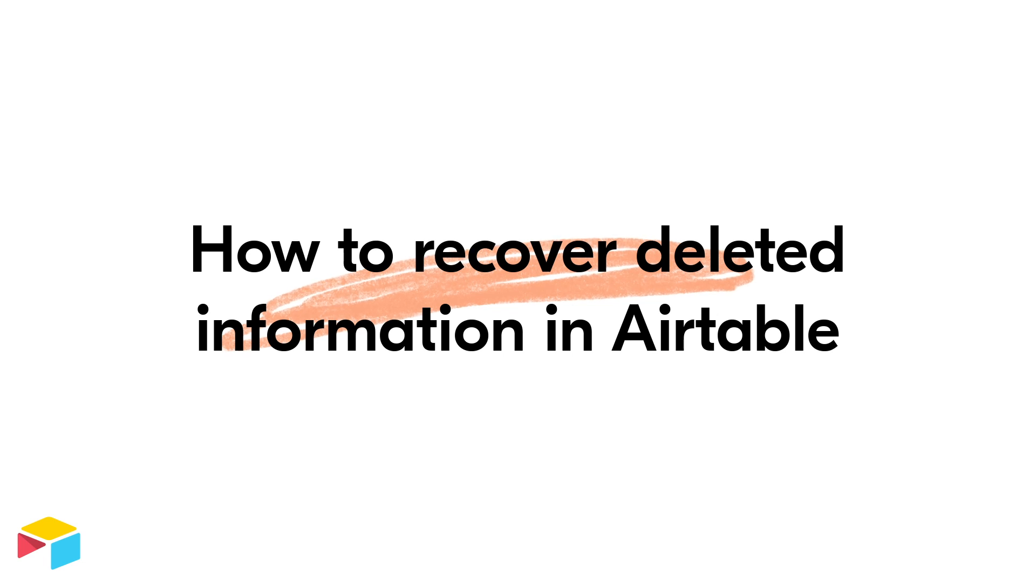Have one of your tables, views, fields, or records mysteriously disappeared? Did you accidentally delete any of those from your base? Don't worry, just check the trash.